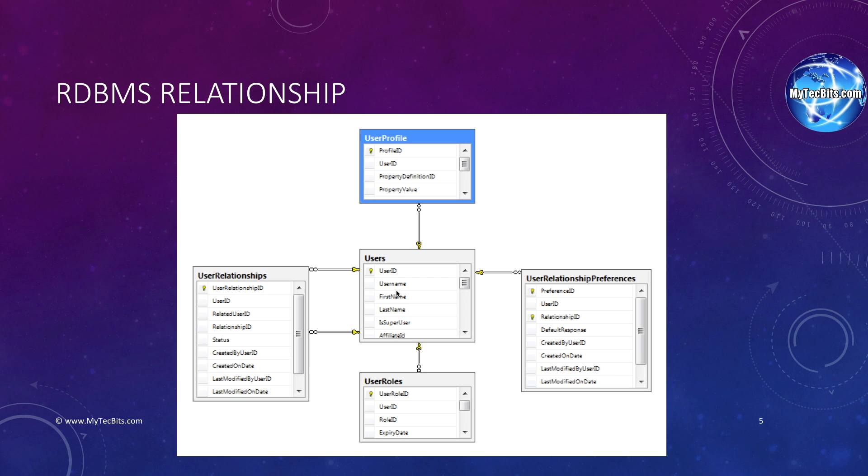If you see this table relationship diagram, the user ID in the users table is considered as the primary key. This primary key is used by the other tables like user relationships, user roles, user relationship preferences, and user profile as foreign key column. Because of this primary key and foreign key relationship, one record in users table can be linked to many records in the other tables. This is a simple representation of relationship between tables.